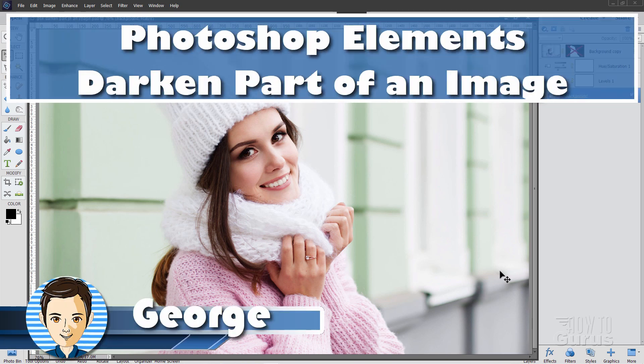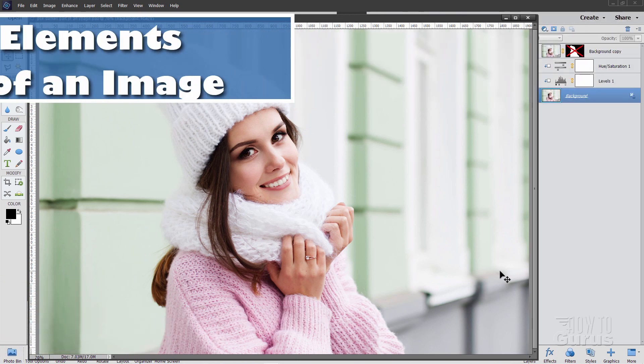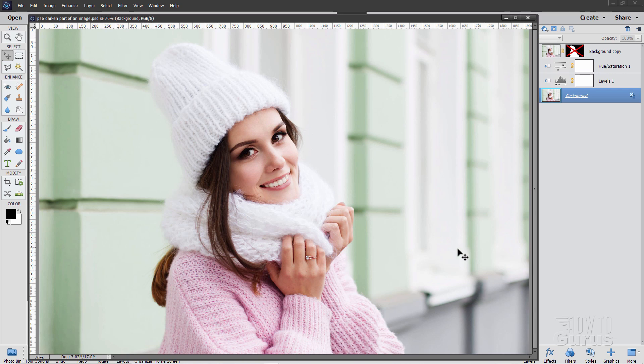Hi I'm George and in this video I'll be showing you how to use Photoshop Elements to darken part of an image.